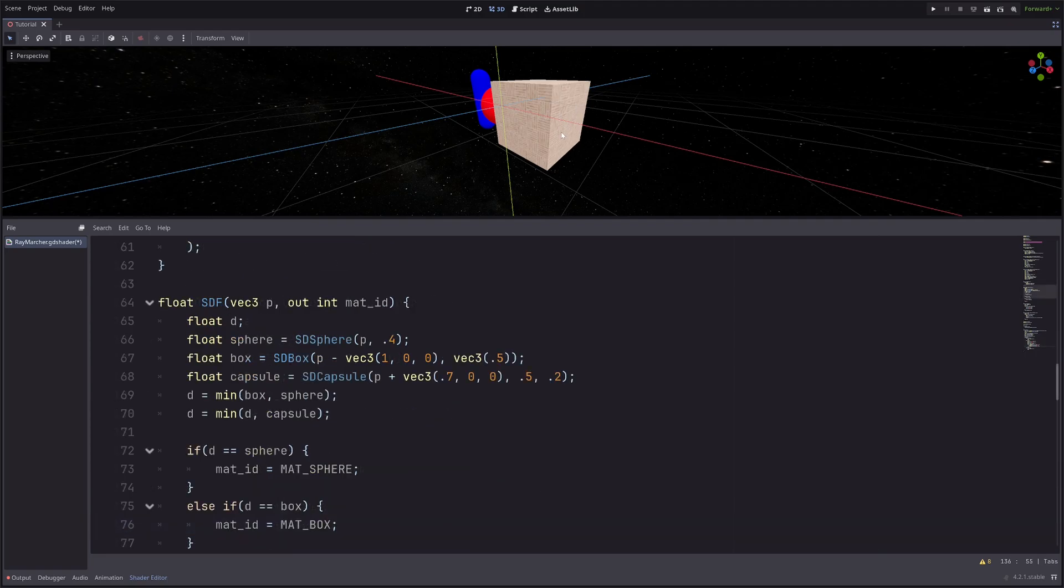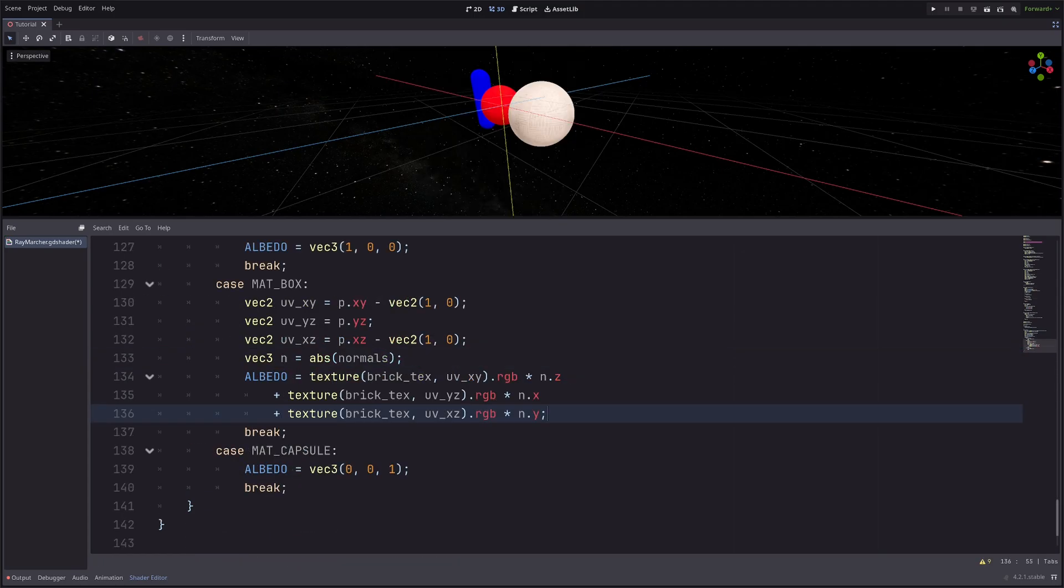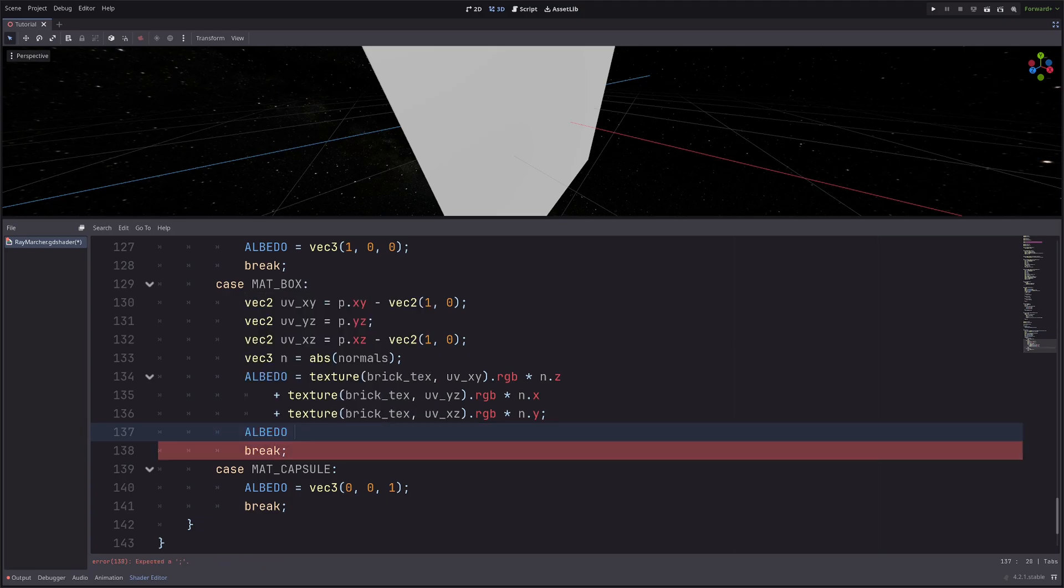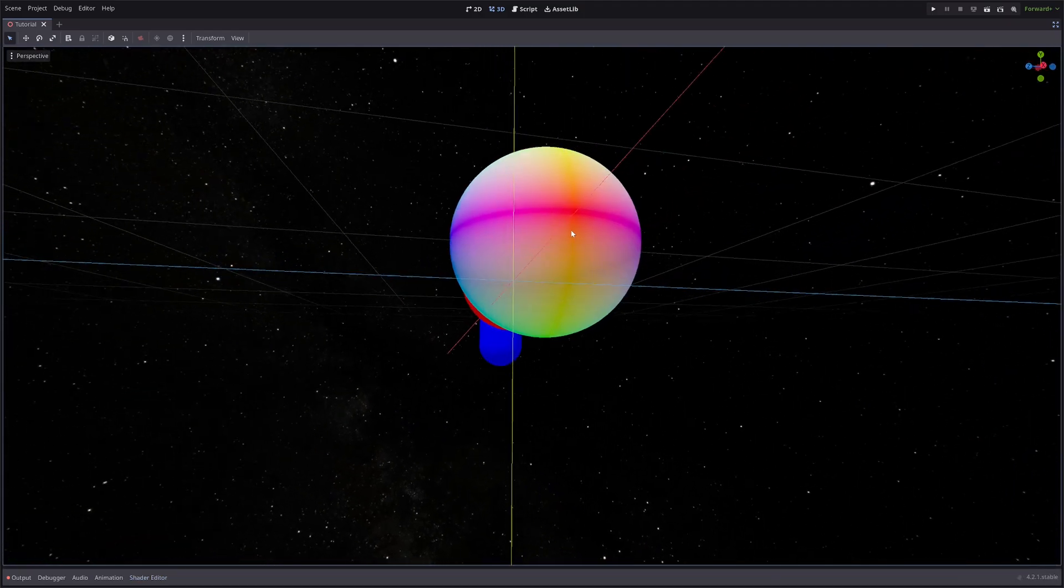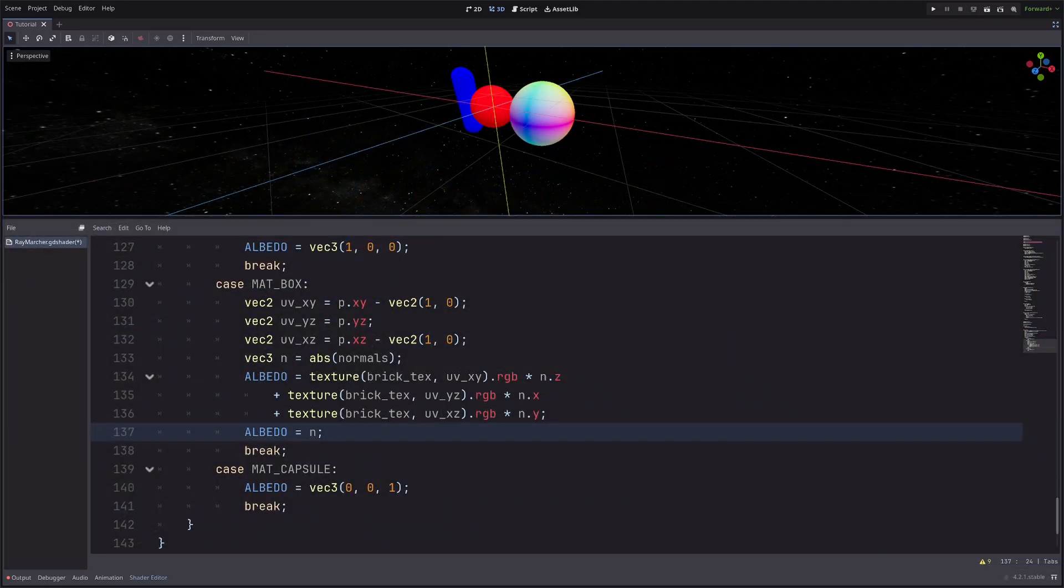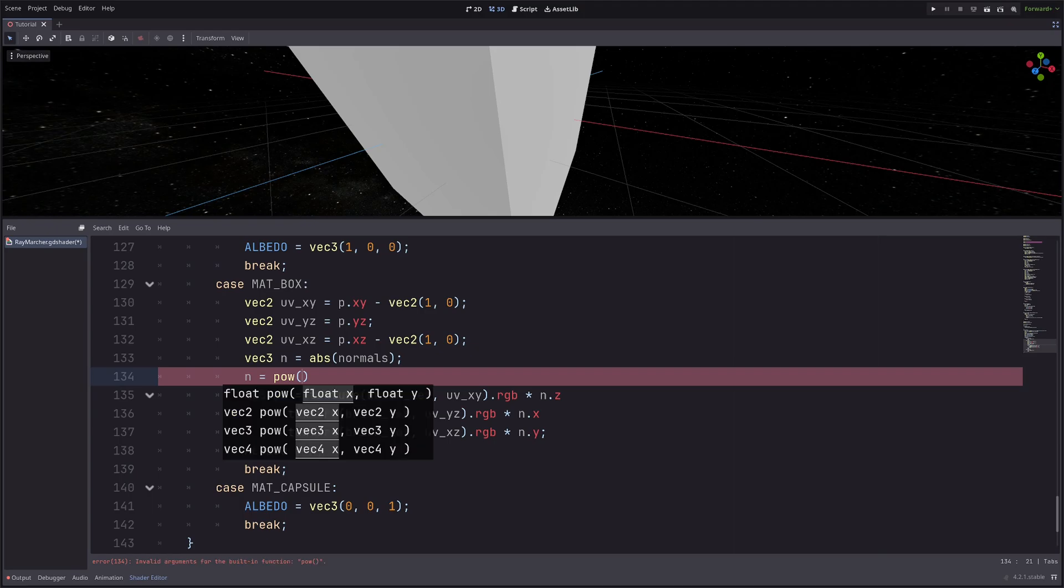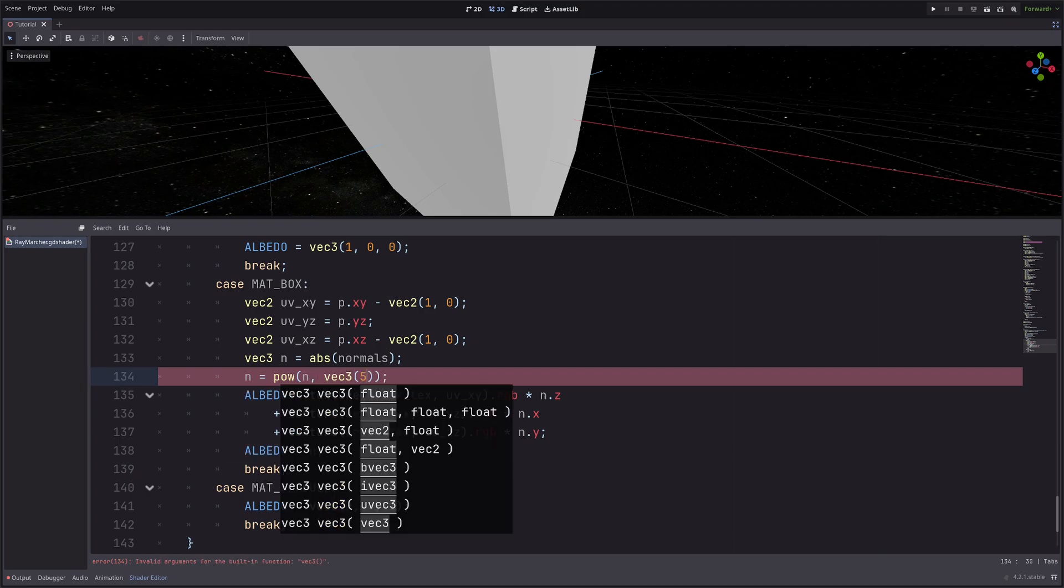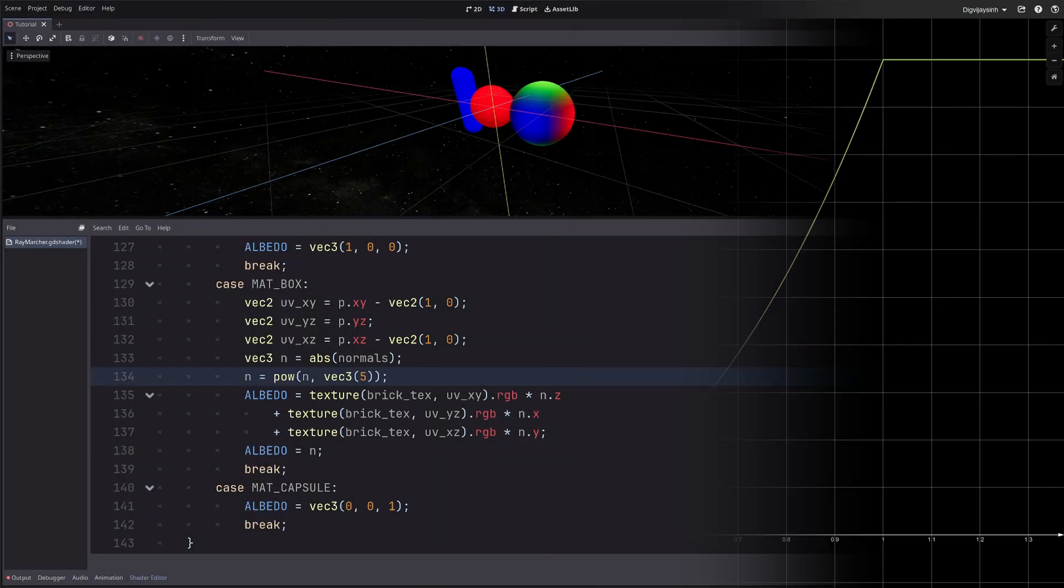Now let's say our box is actually a sphere. Then let's visualize the normals once again. So the sphere's normals are nicely blended like this. But I can make it tighter with the power function. n equals power of n, let's say 5. Power function simply darkens the value which are less than 1 as we increase the power.